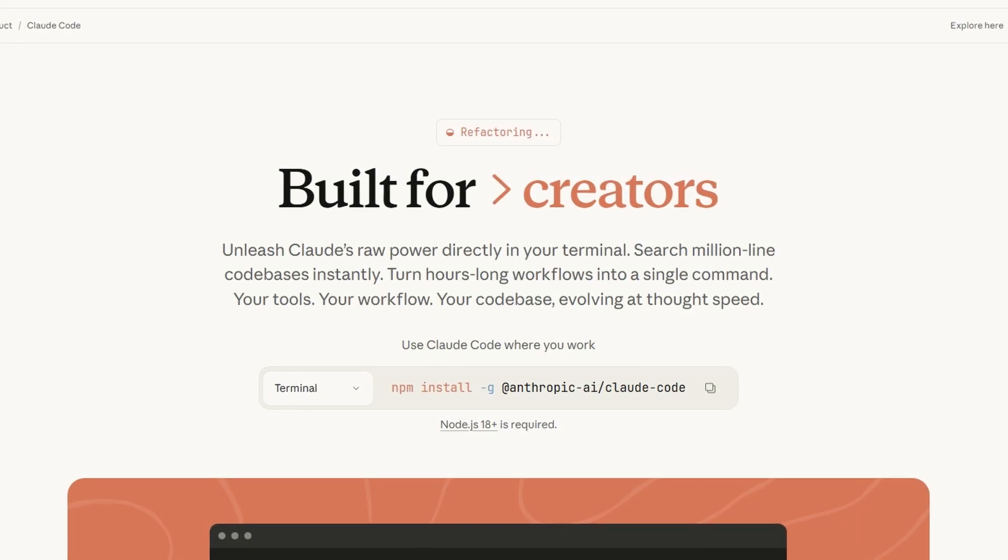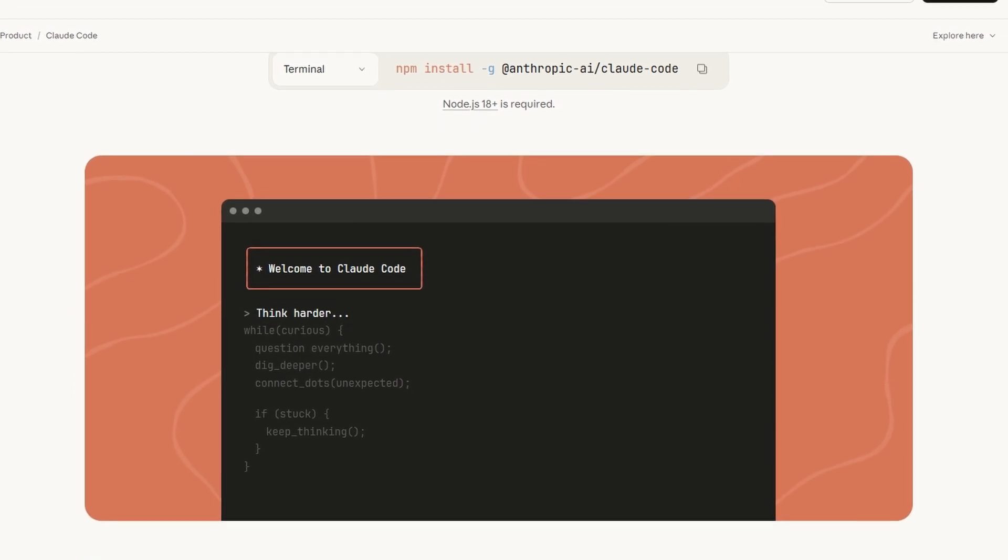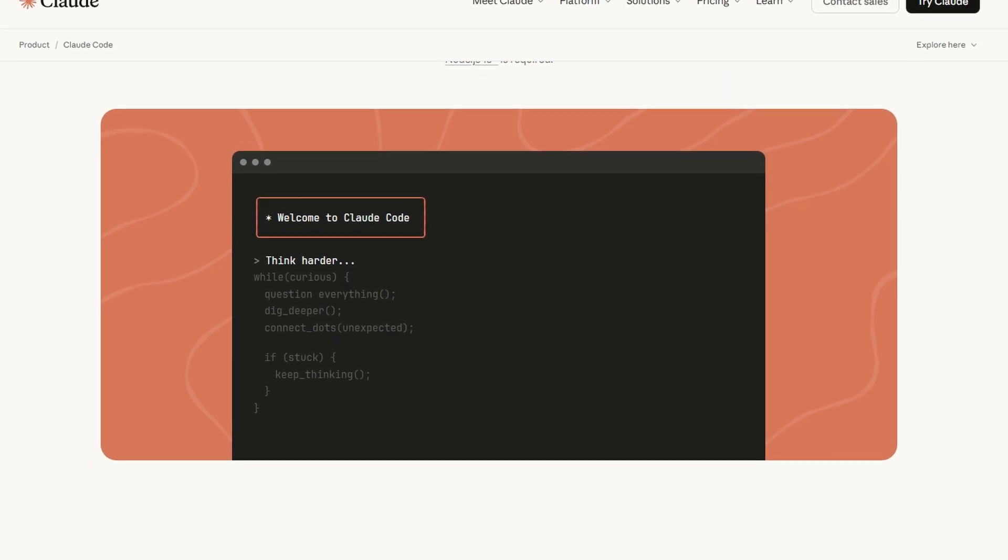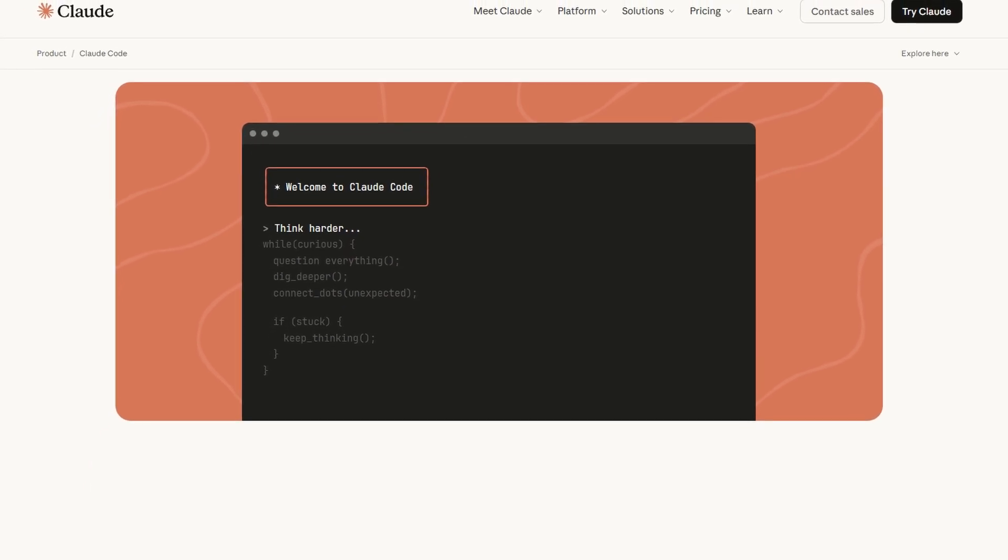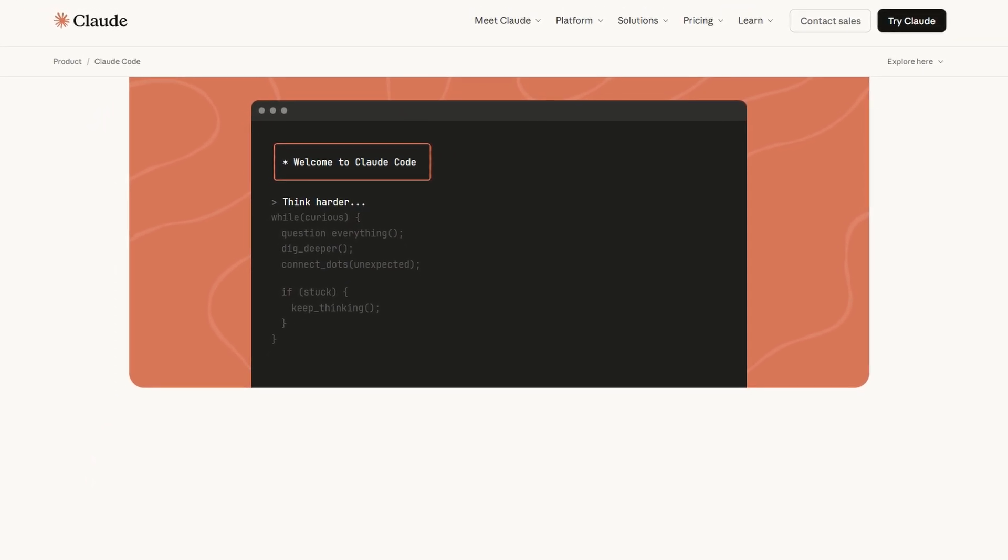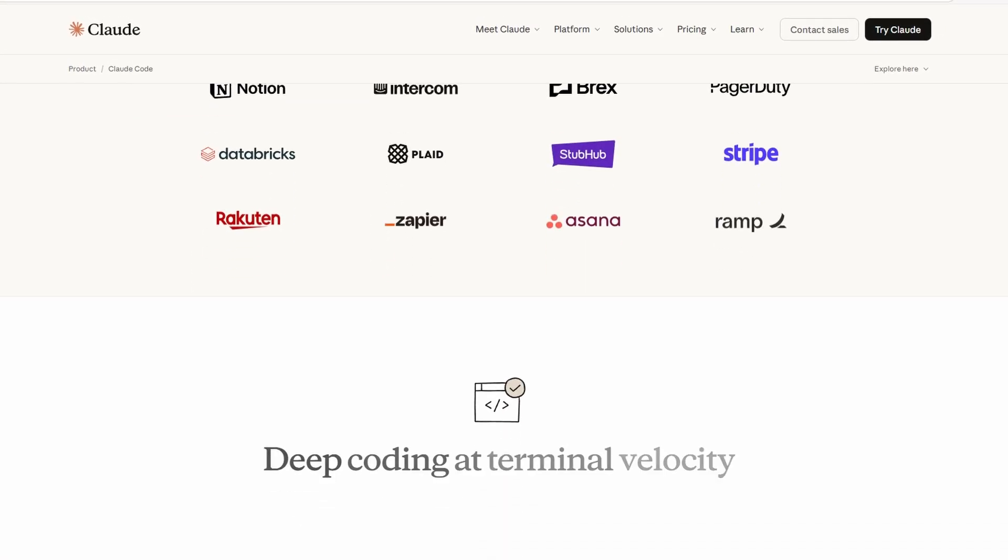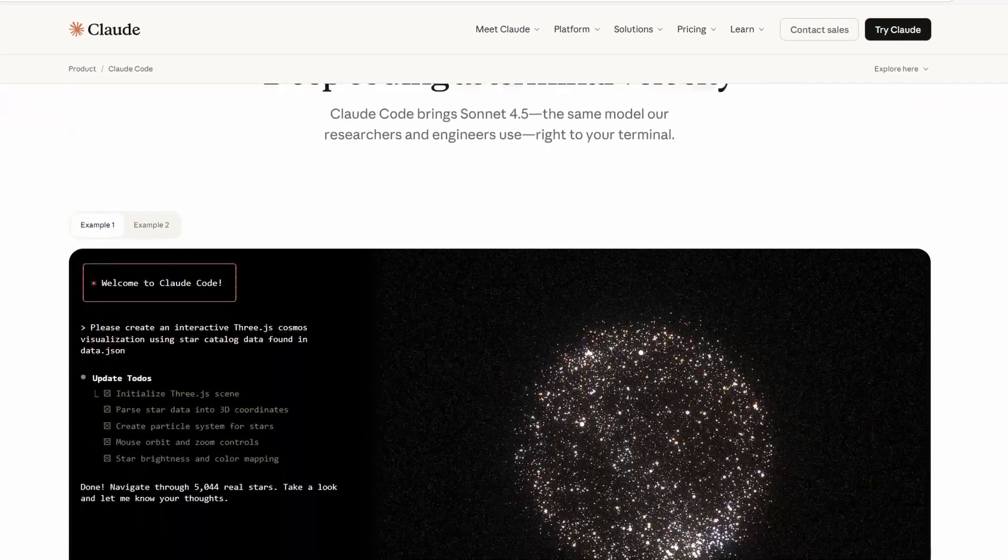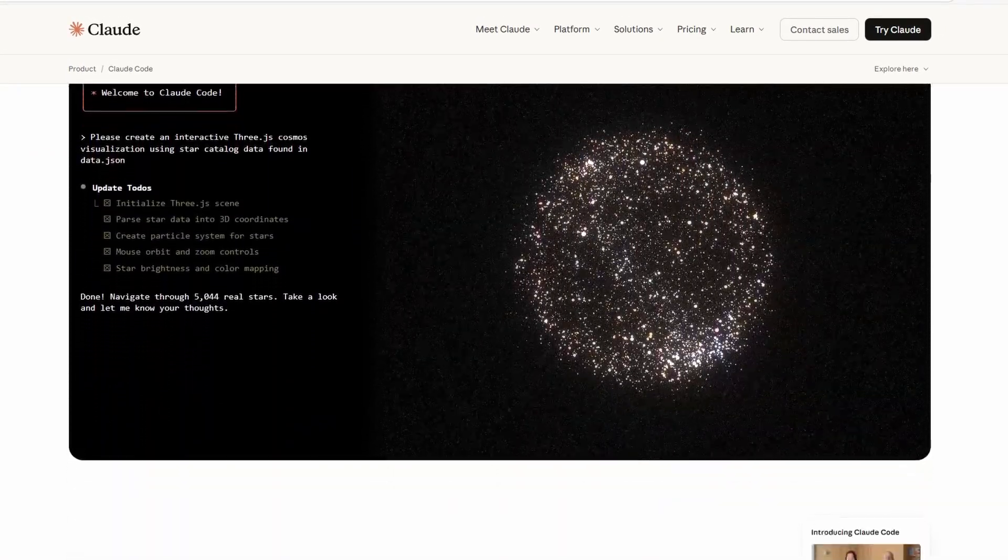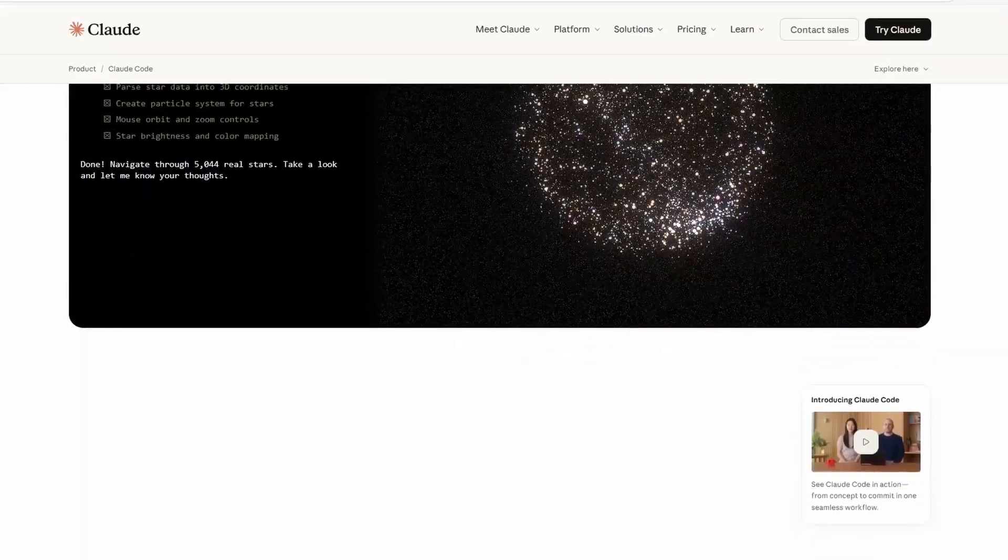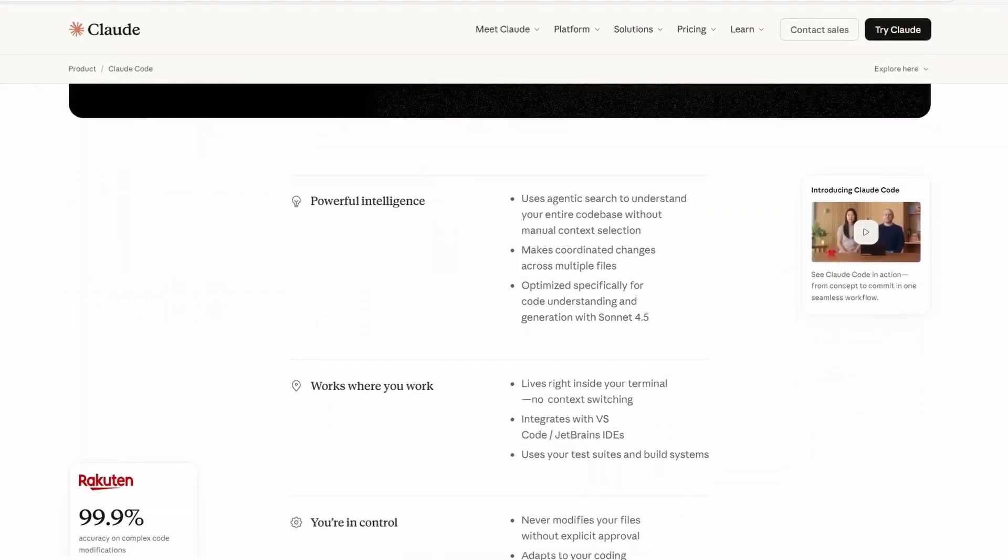Claude Code feels super polished and crazy smart when it comes to understanding big projects. It can look through a whole repo, reason about multiple files at once, and make big changes like it actually gets the structure of your code. It's like having a senior engineer who doesn't get tired.